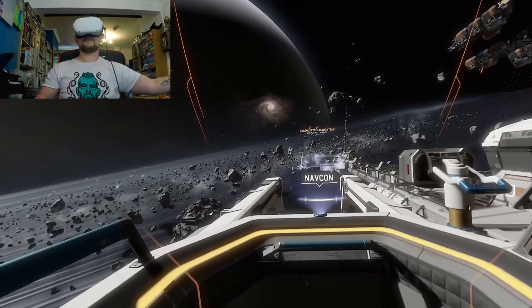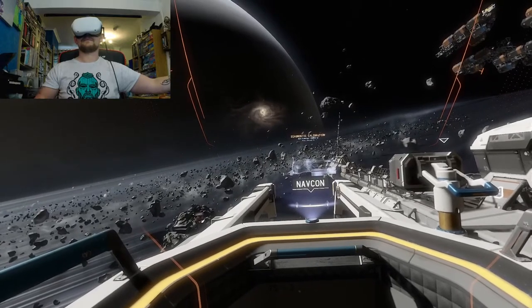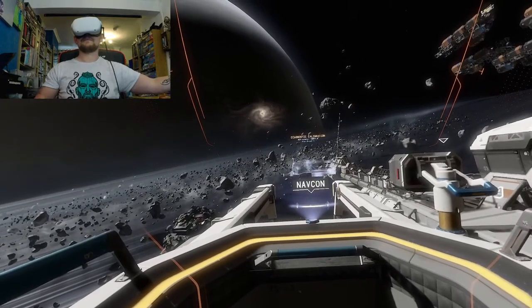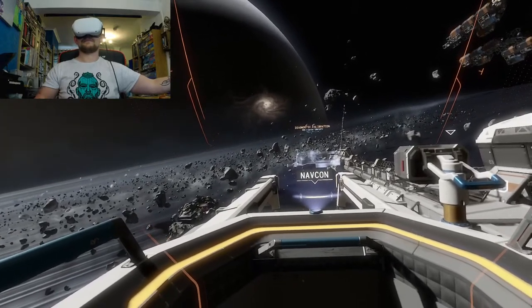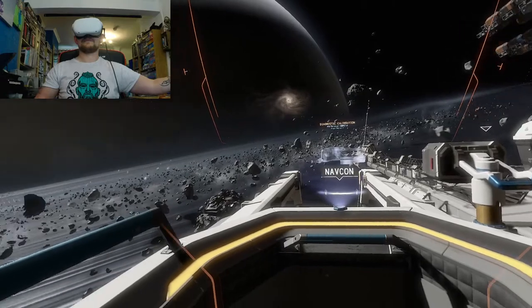RCS thruster check complete. Proceeding to primary thruster calibration. Reminder, please hold on to the railing.